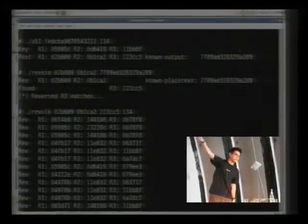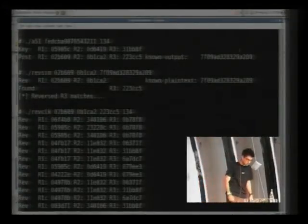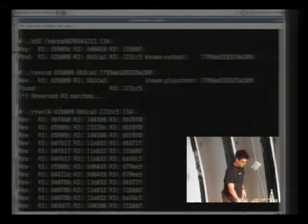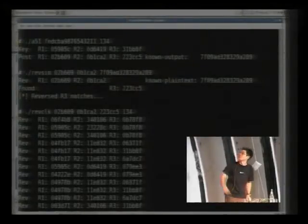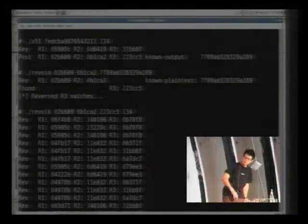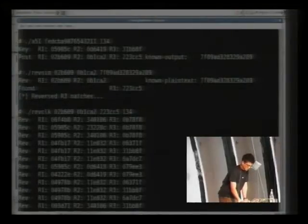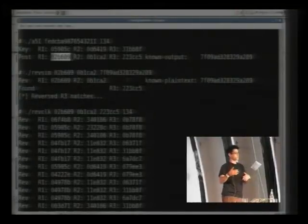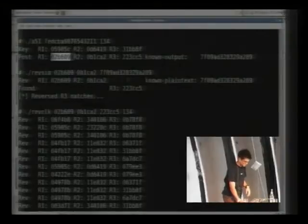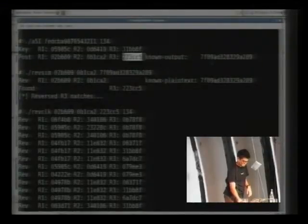134 is the frame number. Right after the key is mixed in, this is the value of R1, R2, and R3 right below there. And then after everything's mixed in and it's actually generating real A5/1 output, there's R1, R2, R3, and this is actually what it outputs here.